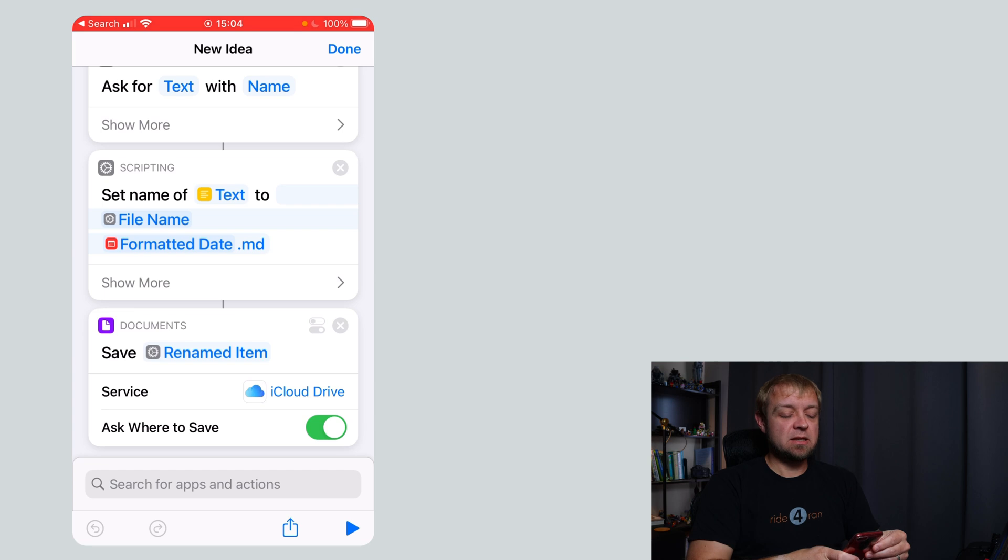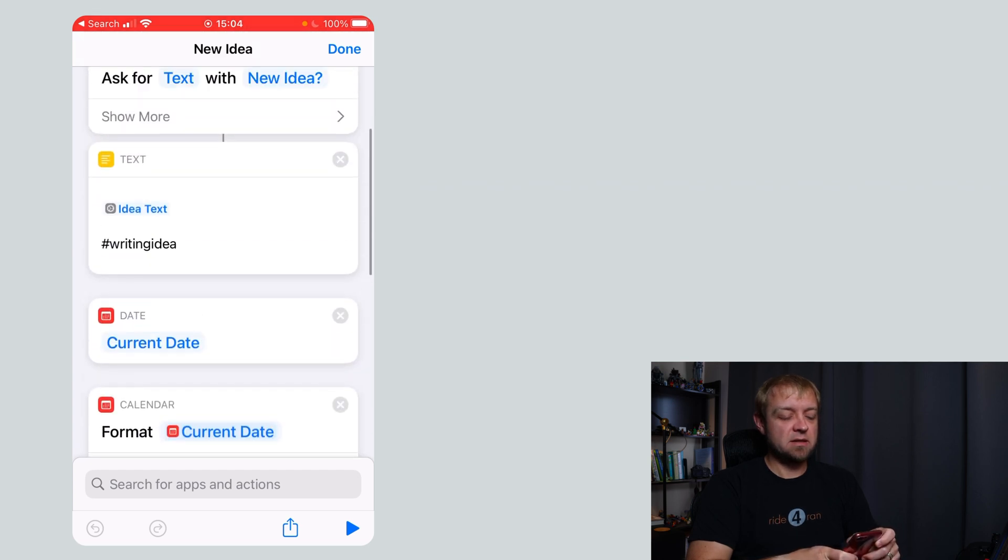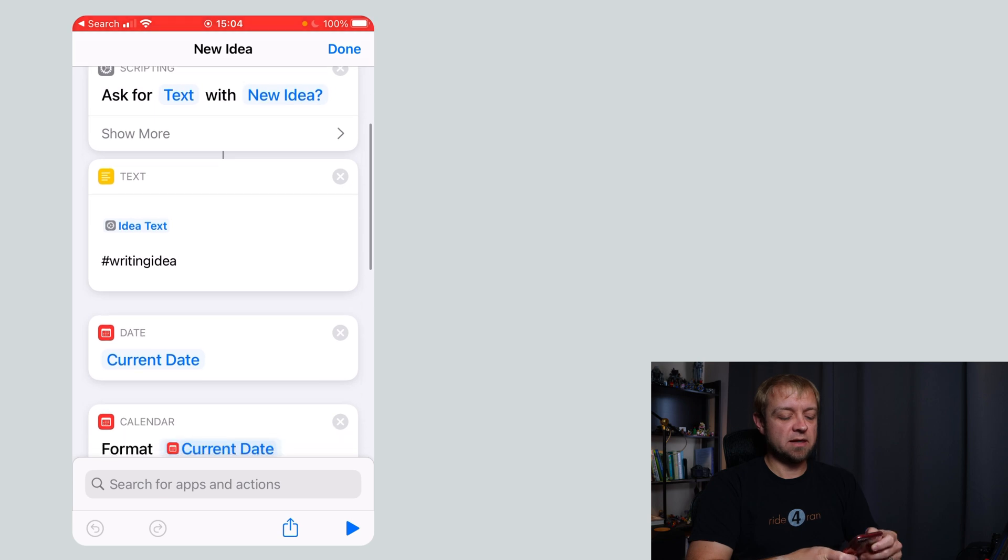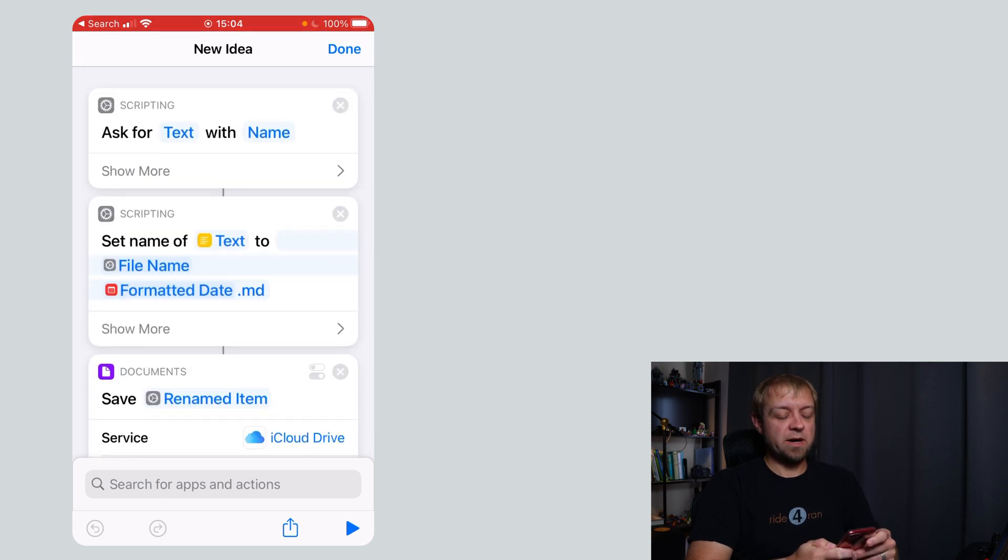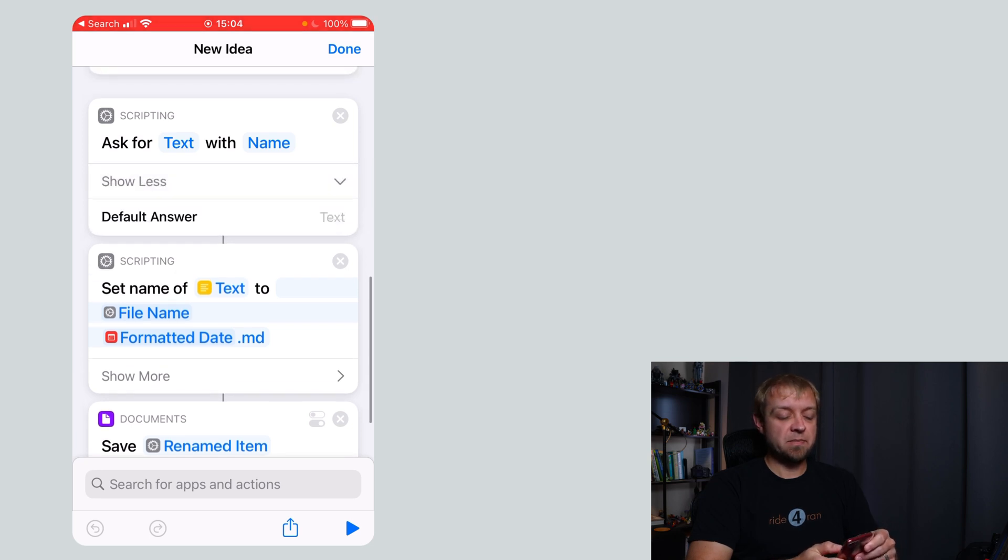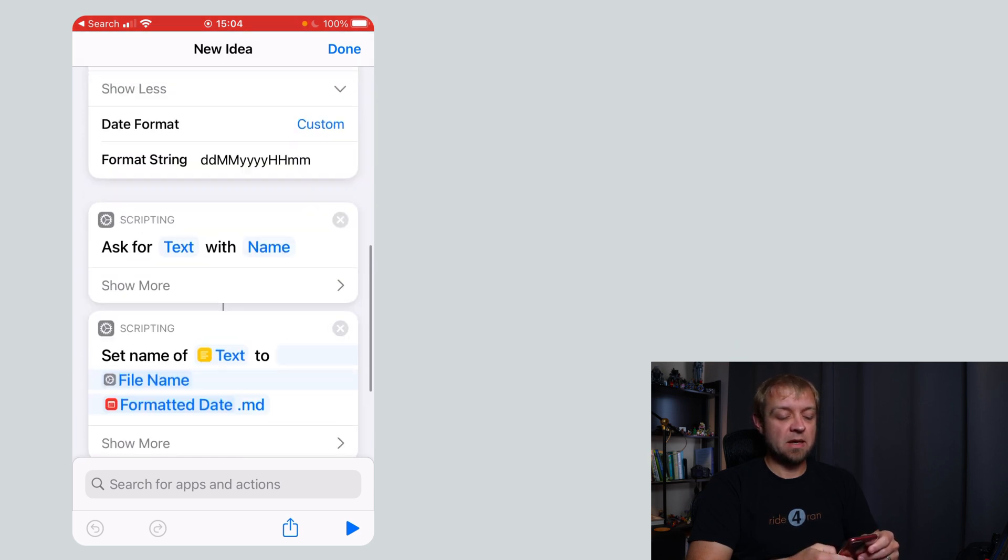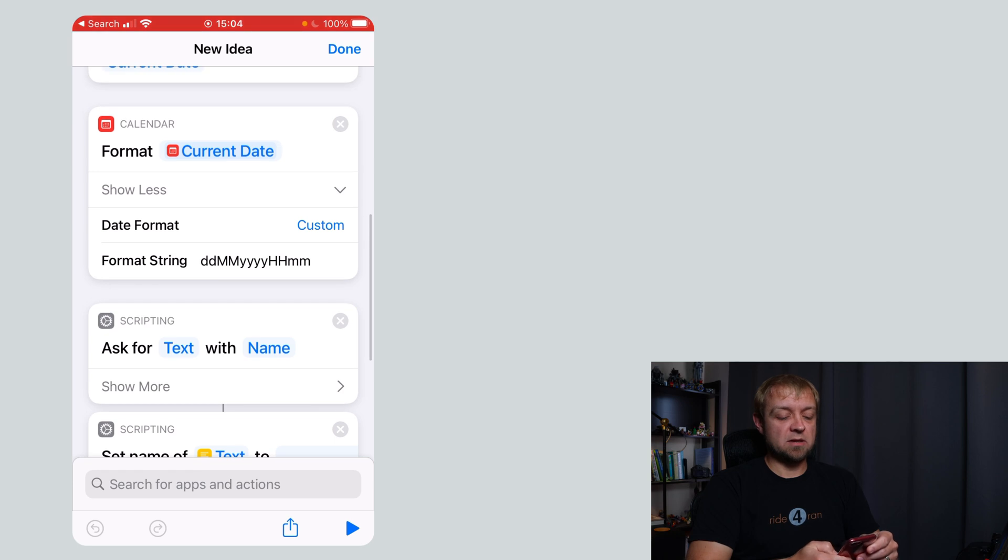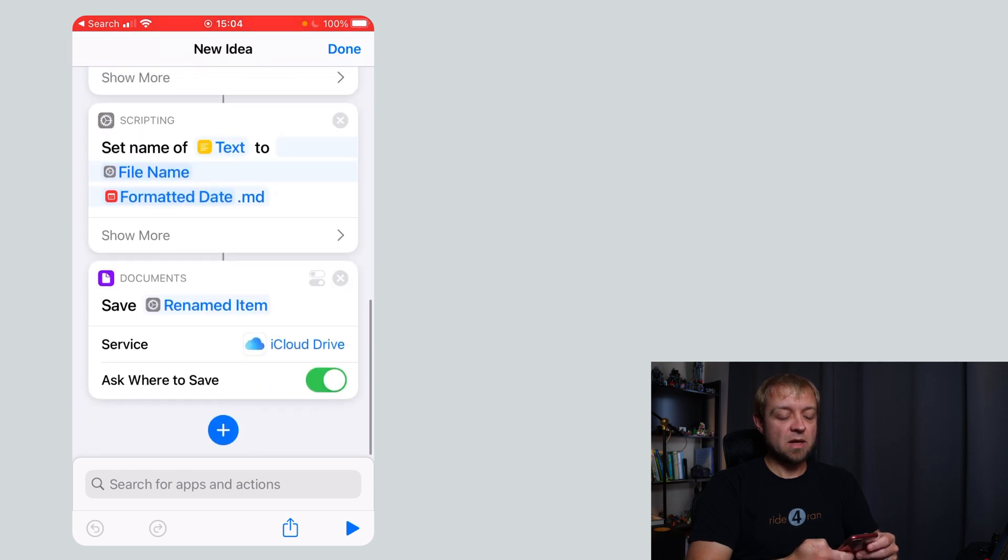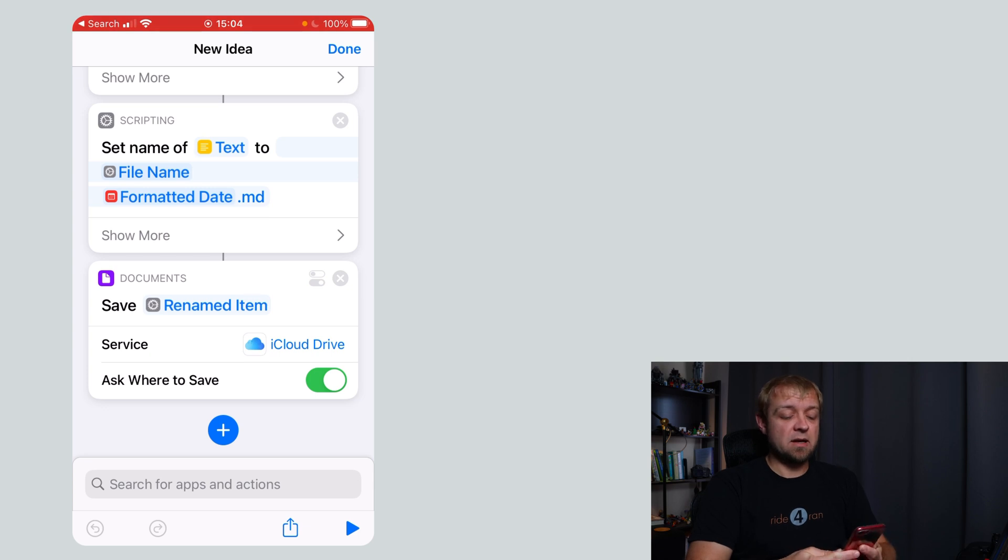The next thing you need to do is set name of text. So we're setting name of our text and that's this thing up here. This block right here is text to file name and then we added our formatted date. So file name was my scripting element right here and formatted date was this element right here with the custom date in it. And then we're going to save our renamed item. And that's it.